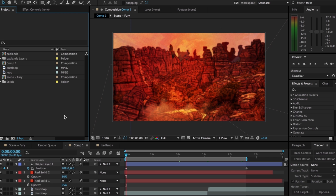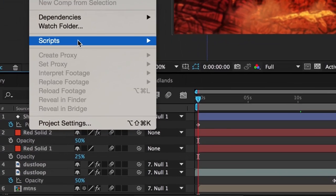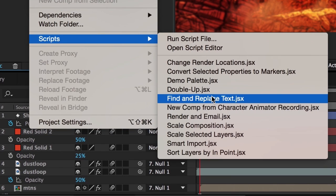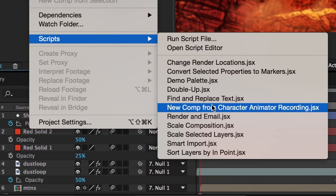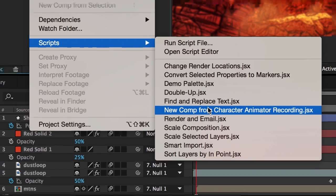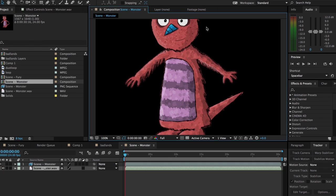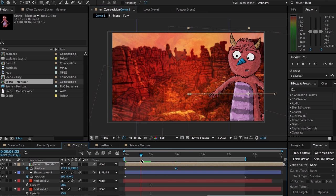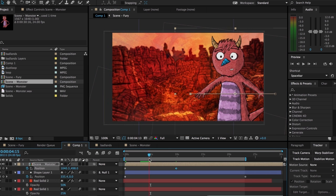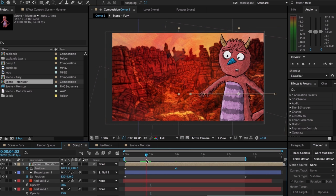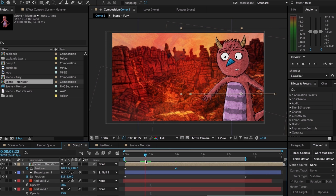I want to add some finishing touches, so I'll fire up After Effects and go to File > Scripts > New Comp from Character Animator Recording.jsx. I'll just select one of the images, and the script will do the rest, giving me a new comp with the correct syncing and frame rate. Now I've got all the power of After Effects to put together a polished, professional-looking scene.